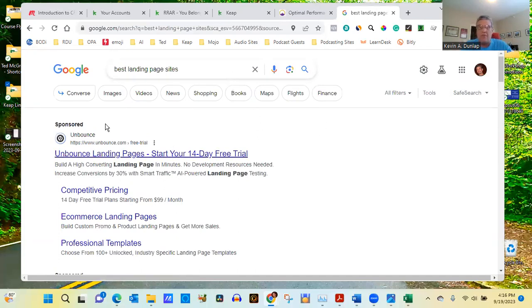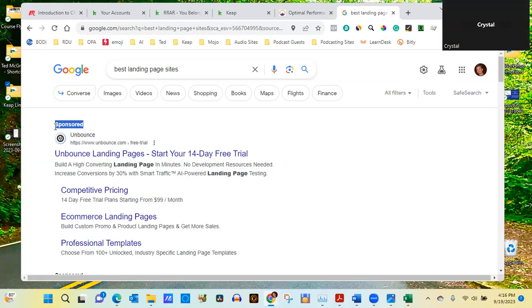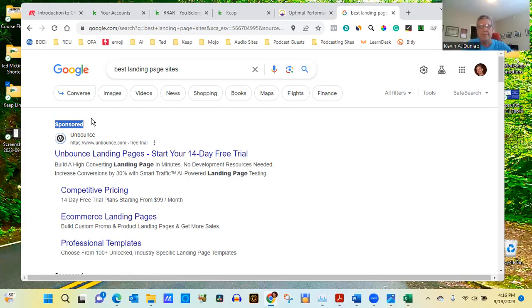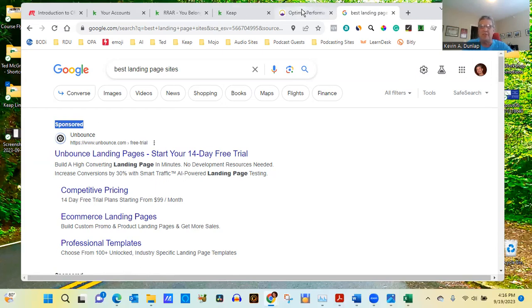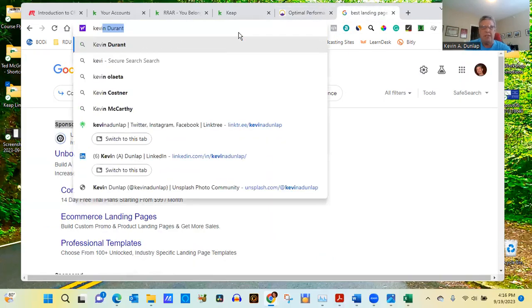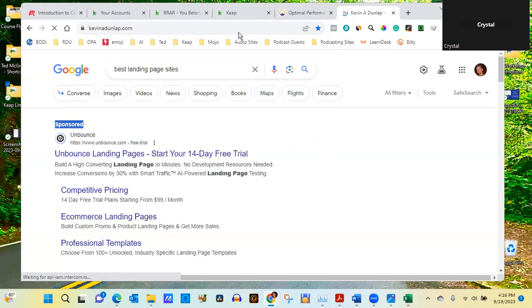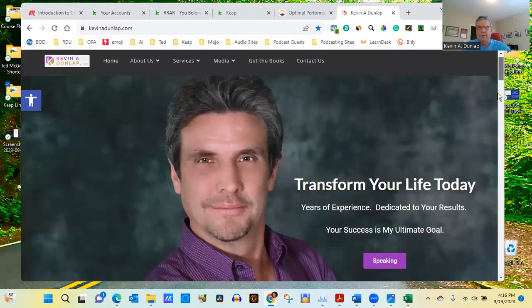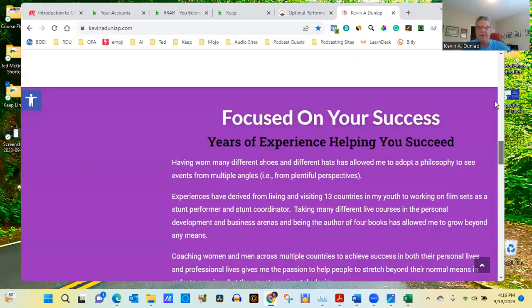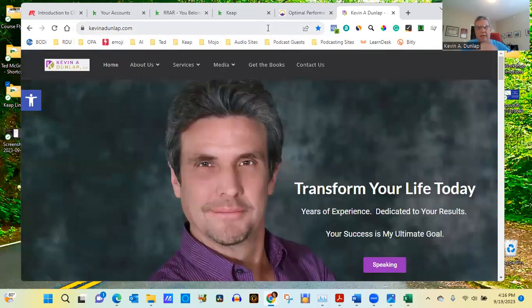Crystal mentioned she bought a website through Google but hasn't done much with it, and has another on GoDaddy. I have two websites myself — OptimalPerformanceAcademy and KevinADunlap.com, my speaker site, both WordPress websites.